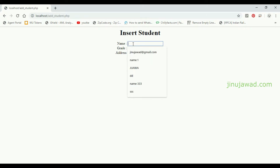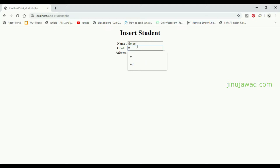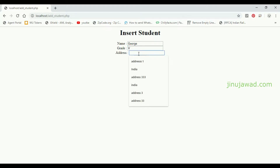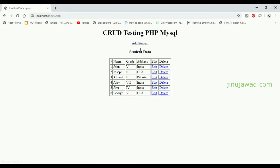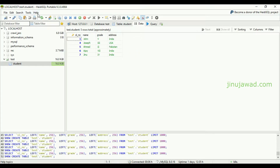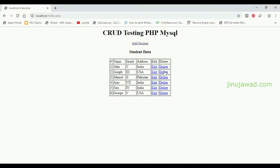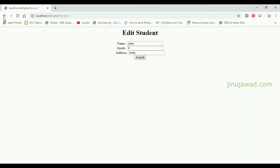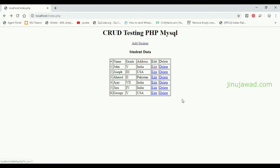I am going to add one name here. Under grade, I have put the name as George and address as USA. I have just added a new student with name George. This is my MySQL database and you can see I have the same data here, along with edit and delete options.